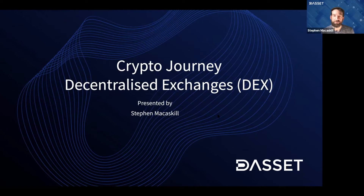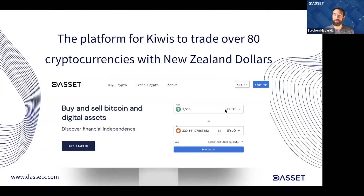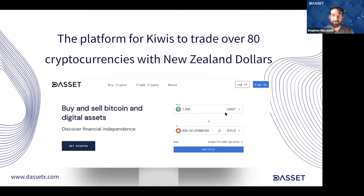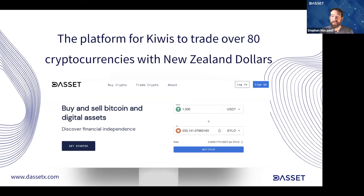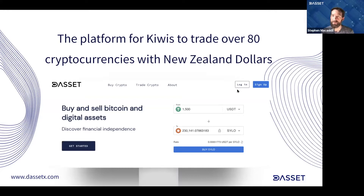So for today, we're just going to go over the basics. Before we go into decentralized exchanges, I first want to tell you about Dassit. Dassit is a centralized exchange located here in New Zealand. We have over 80 digital assets trading on our platform. If you have any questions about Dassit or anything, put them in the comments and I'm happy to answer them at the end.